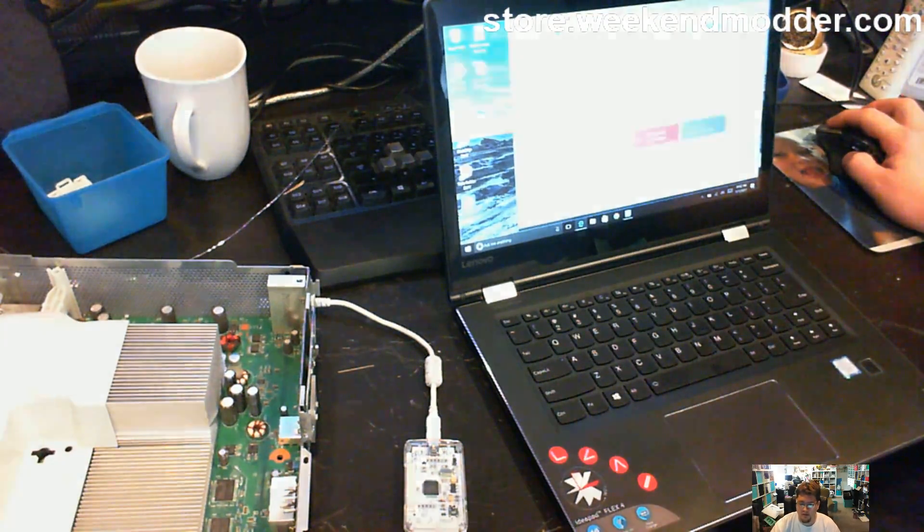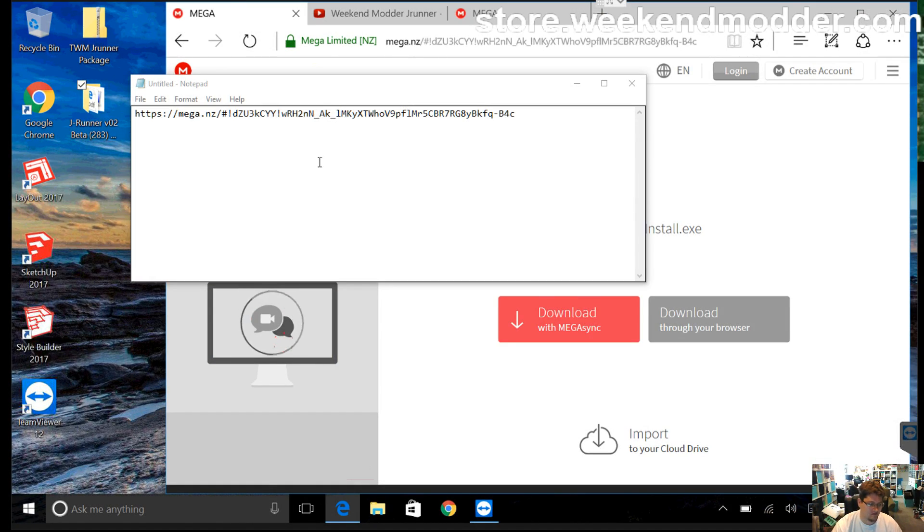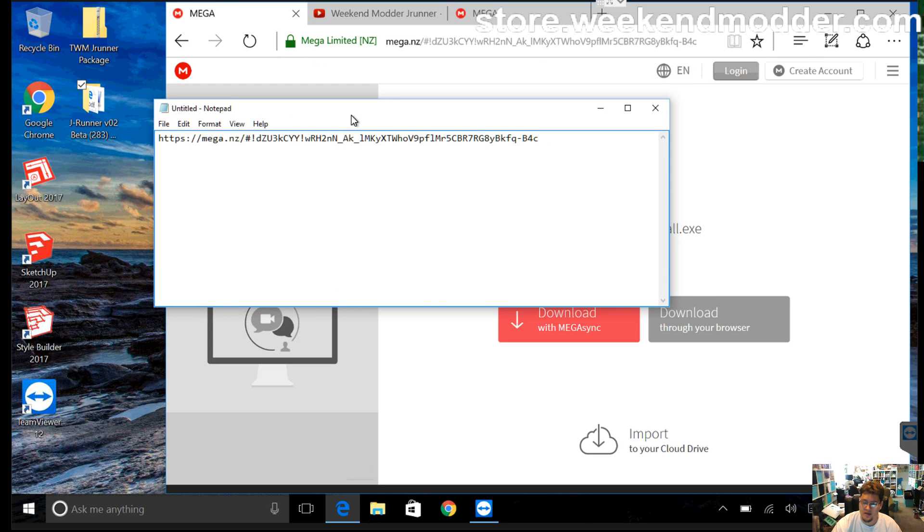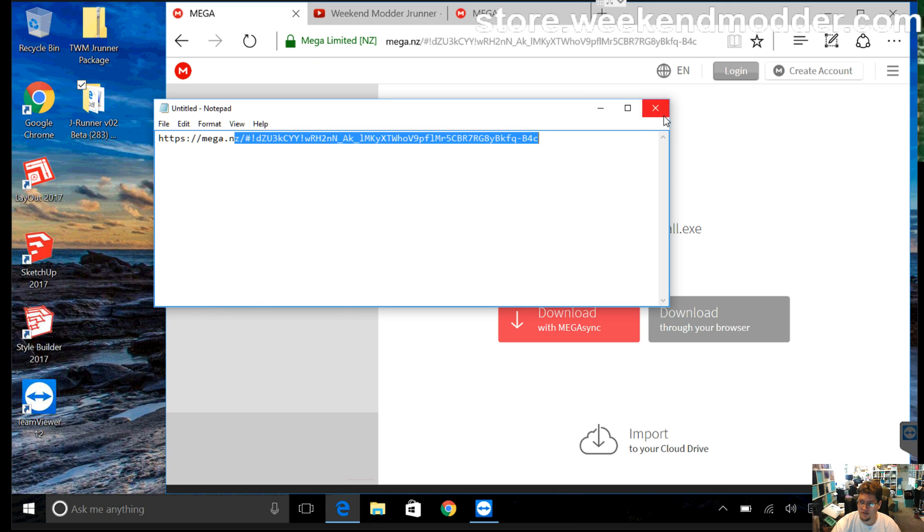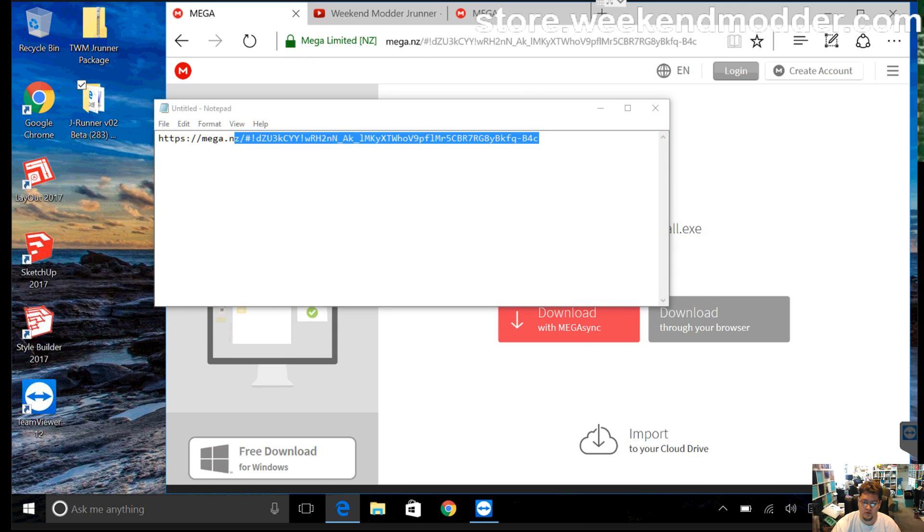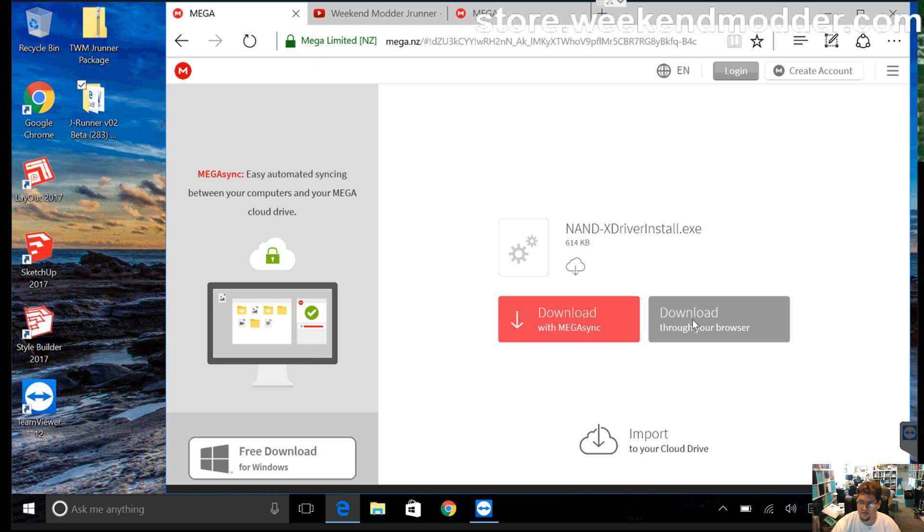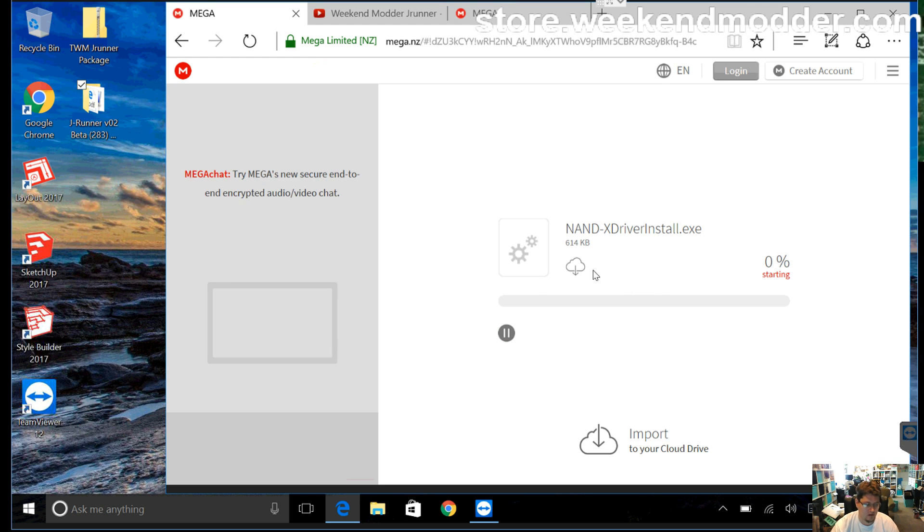So if we pop over to the display screen for this, this is on the laptop here. What I have here, and this will be in the video description, is a link to the Nandex driver installer. So this link heads off to this mega page, which is the Nandex driver install.exe. So if you want to go ahead and download that through your browser, it's a real small download.